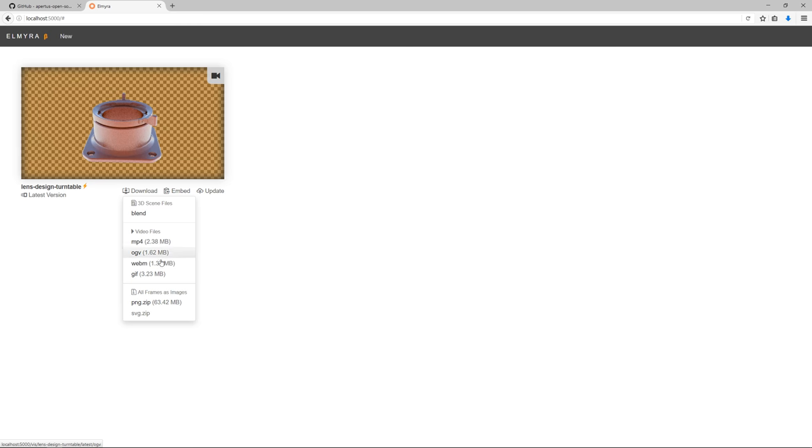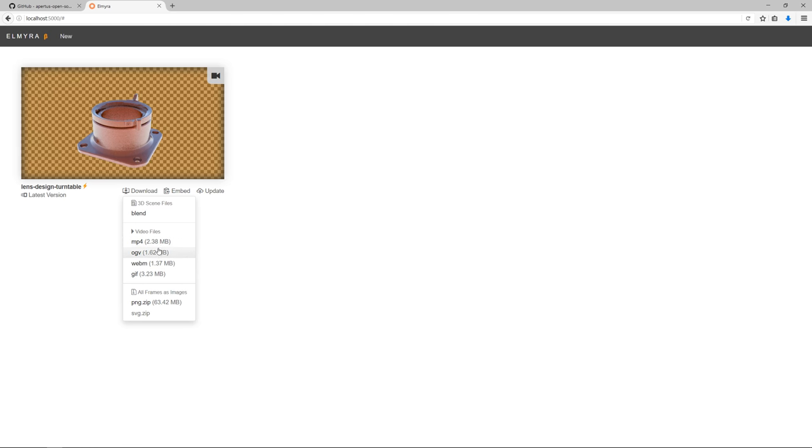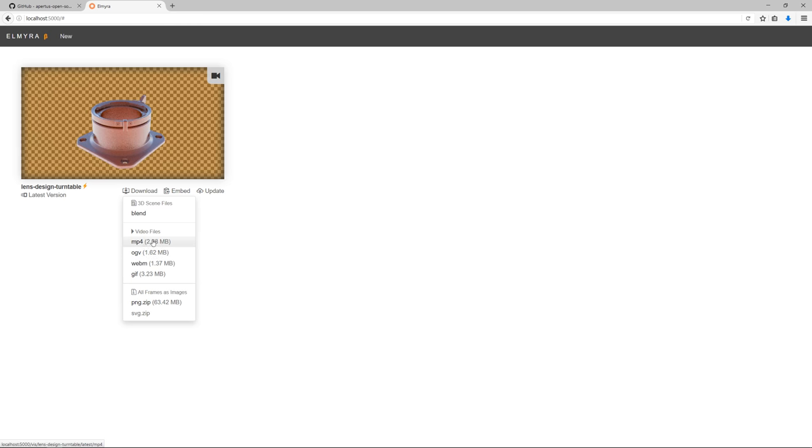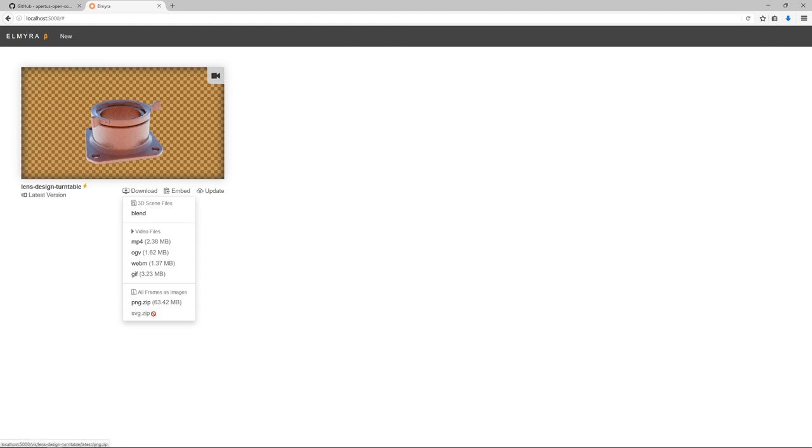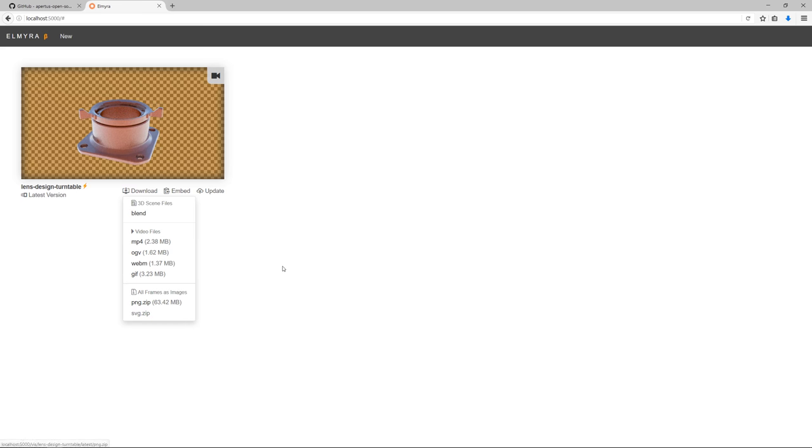As you can already see, the first pass is already through. We now already have download links for a finished animation. So to different formats like MP4, OGV, WebM and so on, and also to discrete images, which can also be SVG, so vector graphics, if you choose a blueprint-like style.